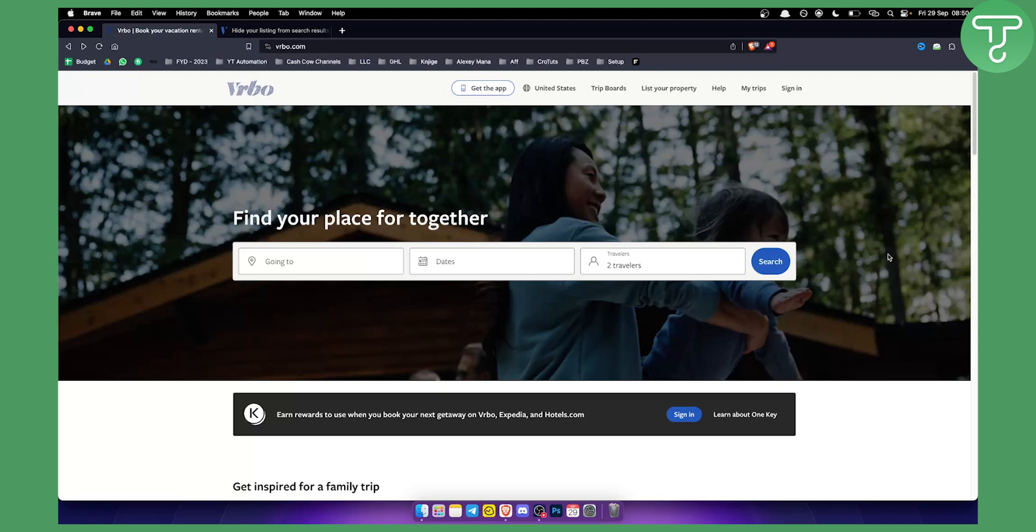Before we get started make sure to subscribe down below and let's get started with the video because we're uploading five different videos on VRBO every single day.